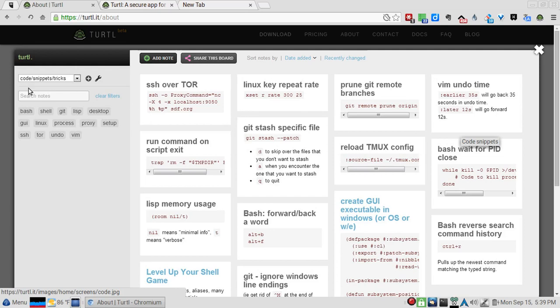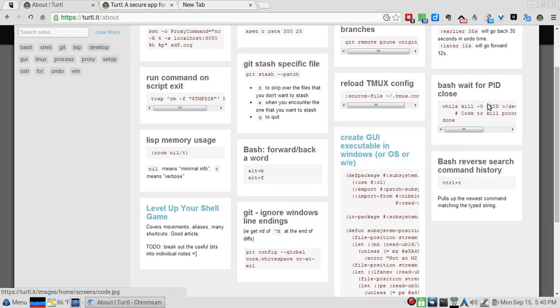On the left hand here you got the little section, and it also works in Markdown which is nice - you can put some Markdown code in to make it look pretty. You see the tags right here, you can search your notes. It's pretty straightforward.